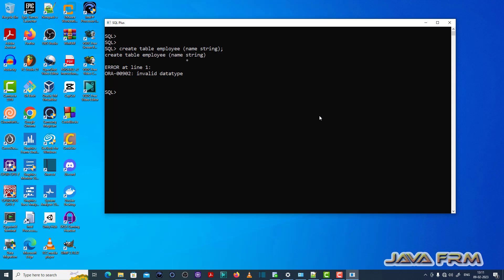I am creating the employee table with the name field with the string data type. It has thrown the ORA00902 invalid data type error.